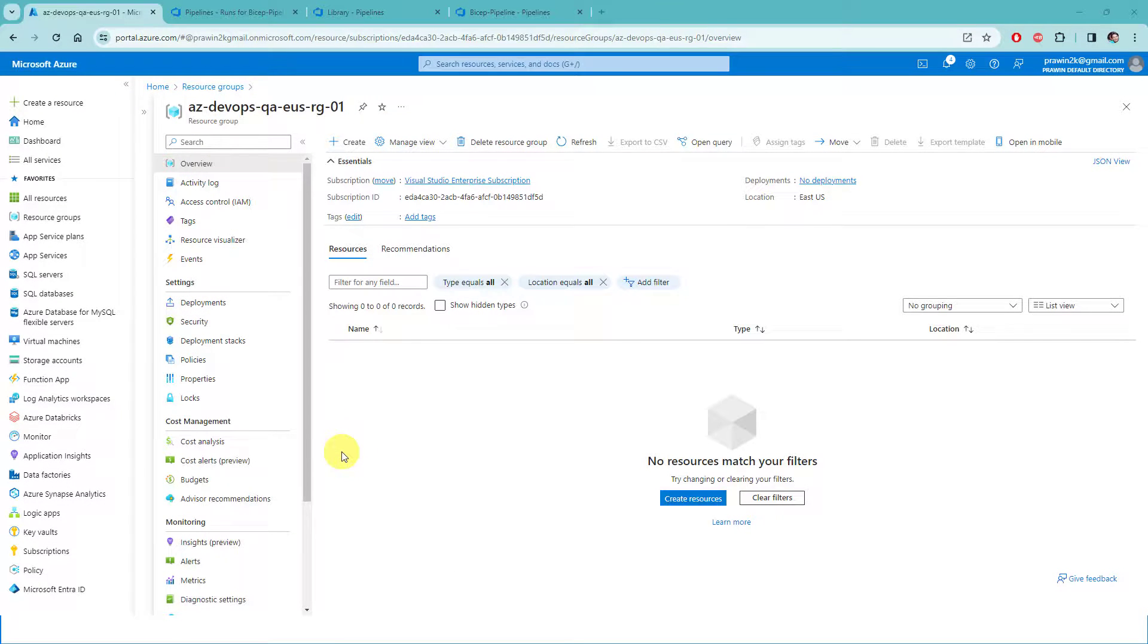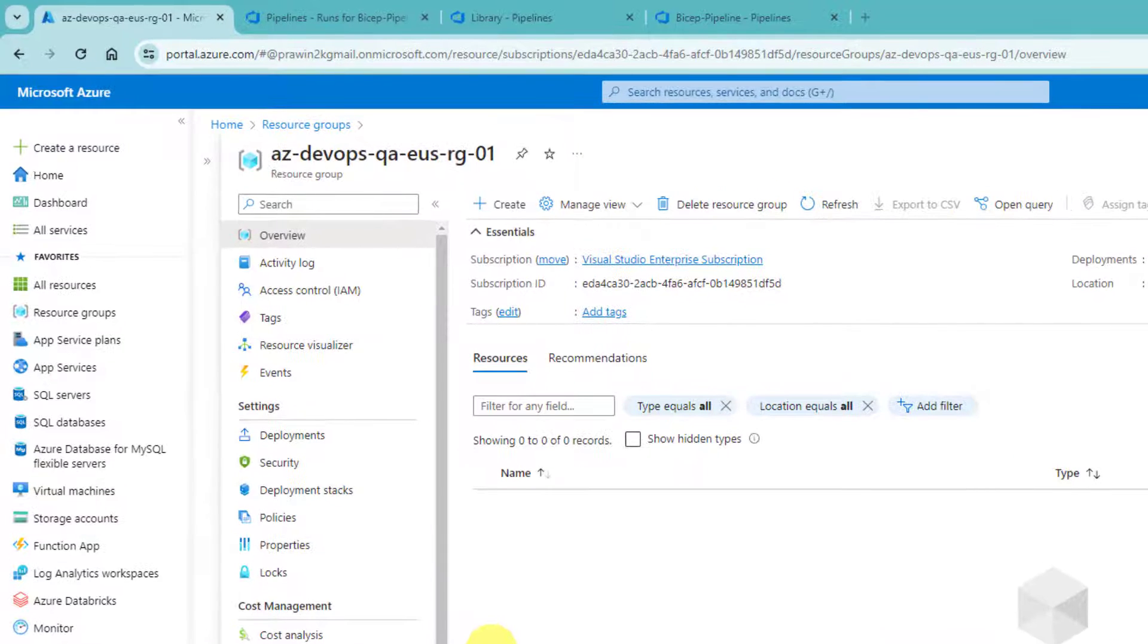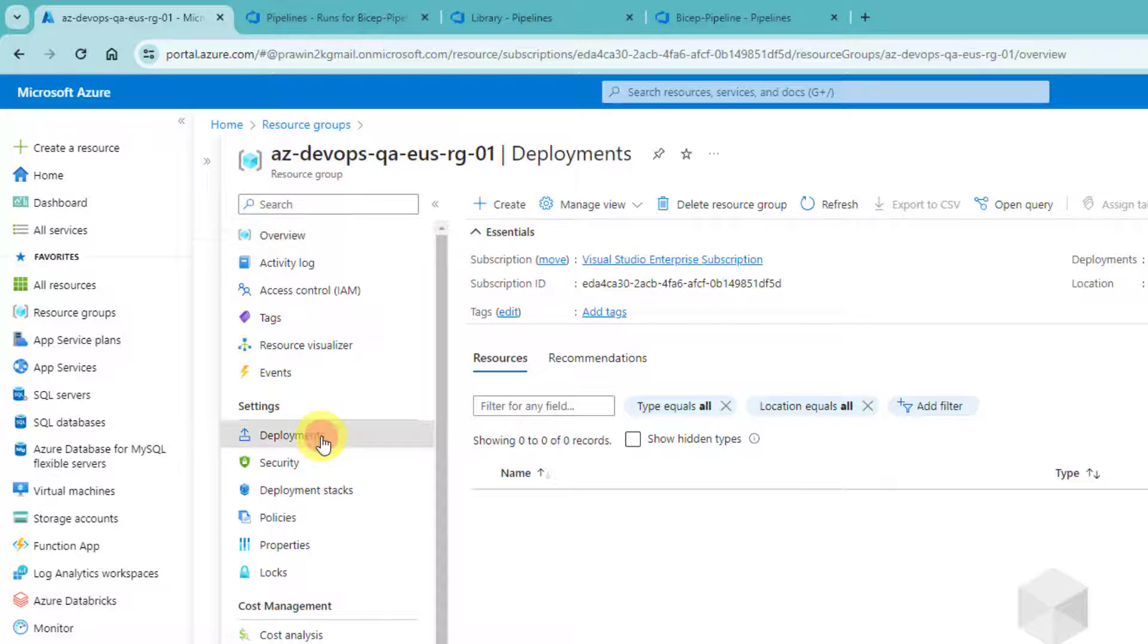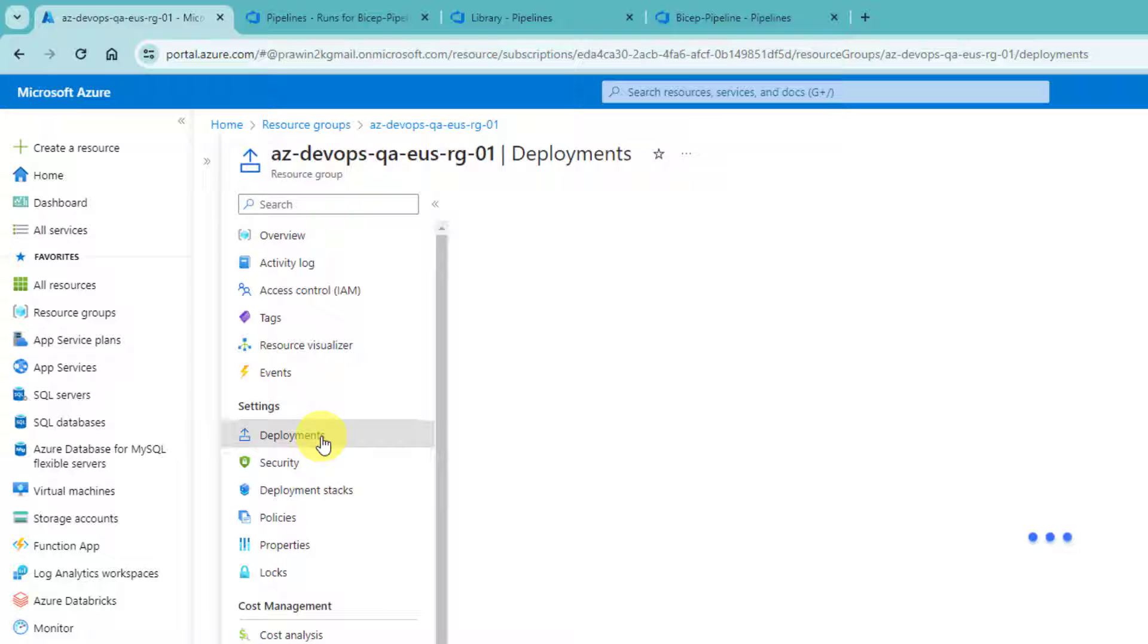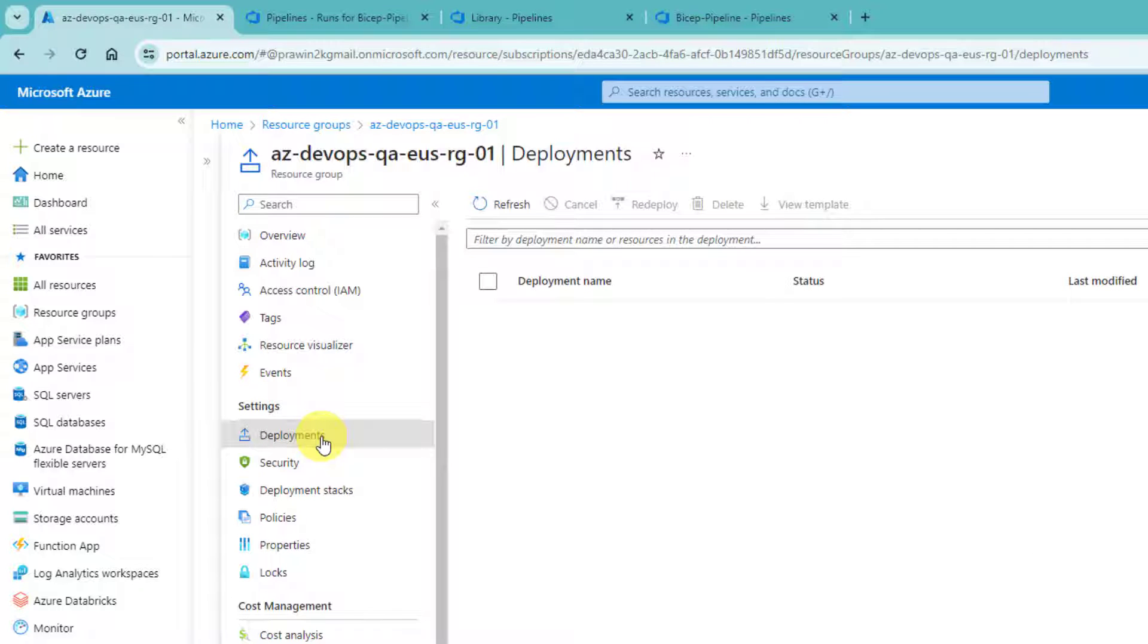As you can see here, currently I opened QA environment. I created a resource group for QA. Currently, it has no resources and the deployments are also empty.